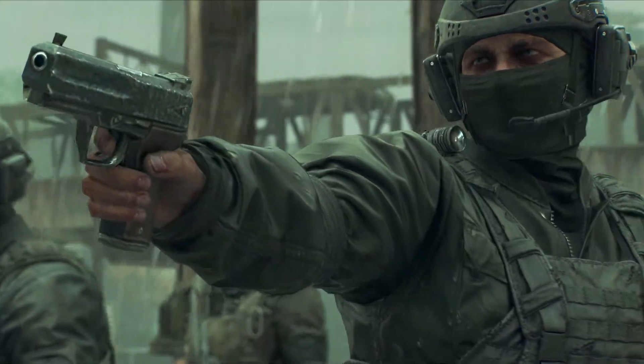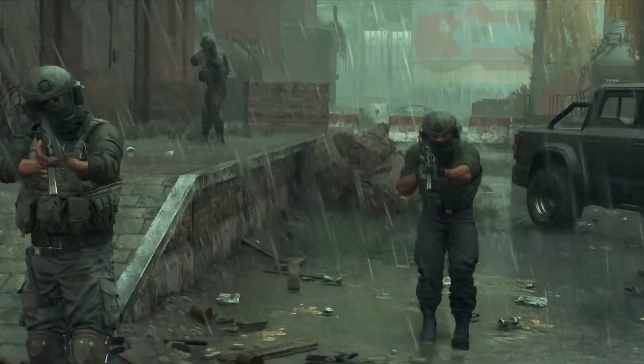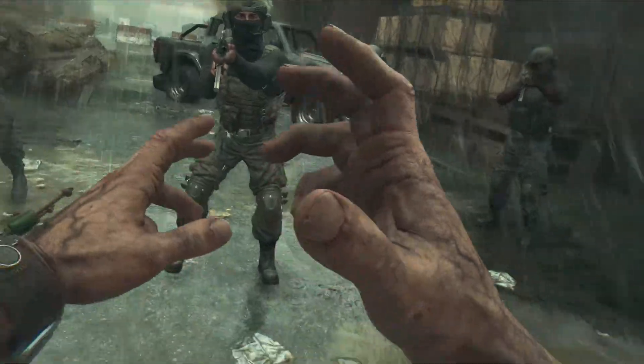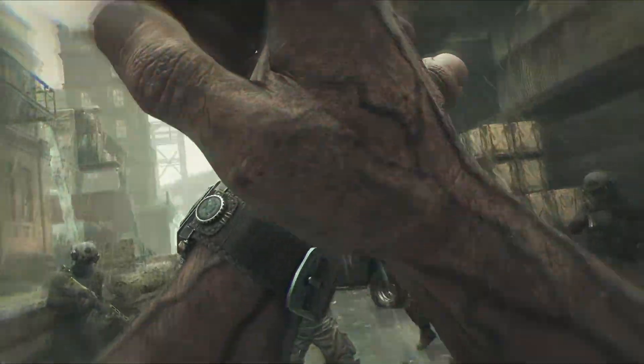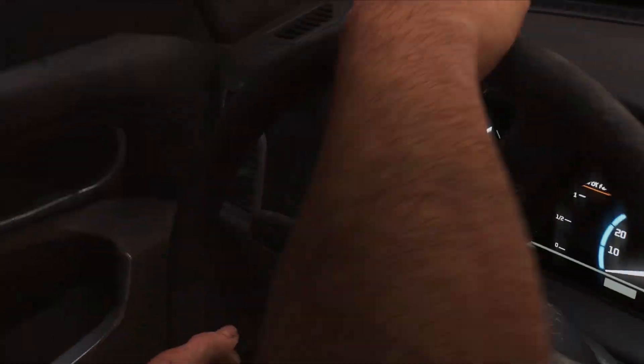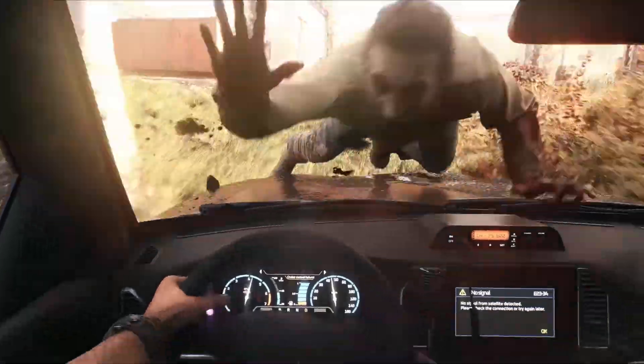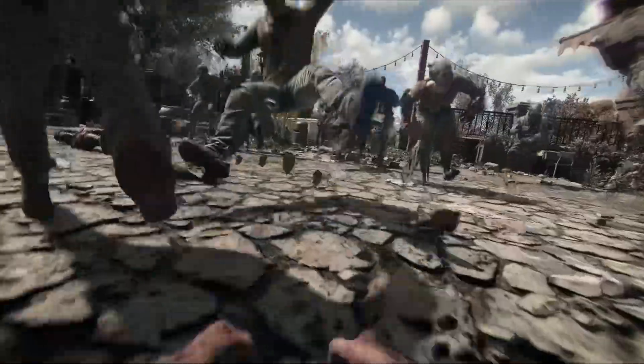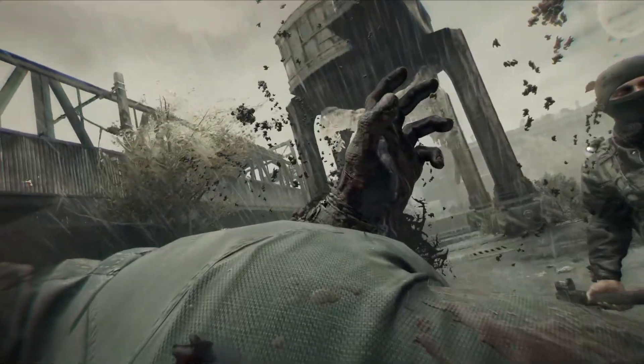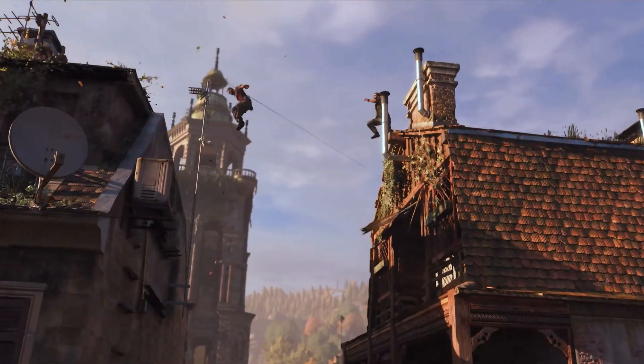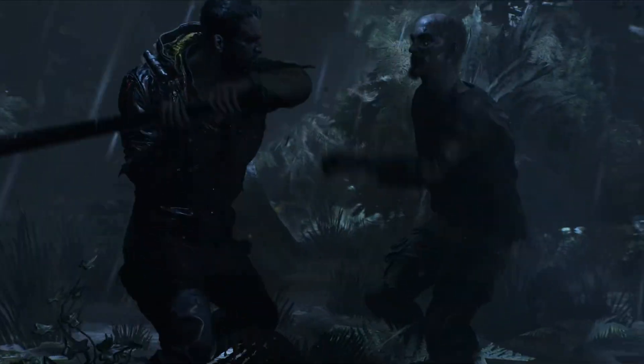Dying Light the Beast is an open-world action-survival horror game developed by Techland, coming three years after Dying Light 2 Stay Human.